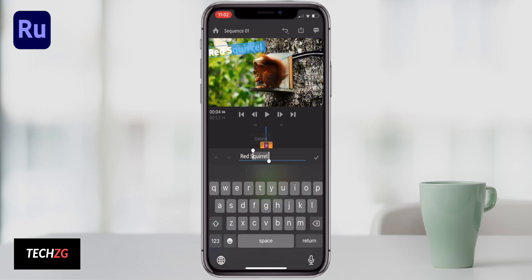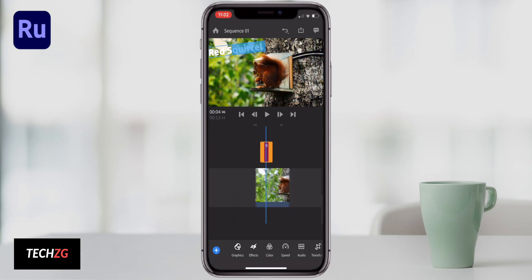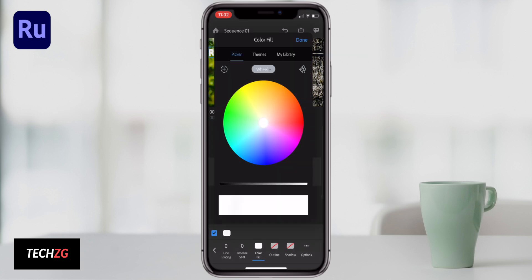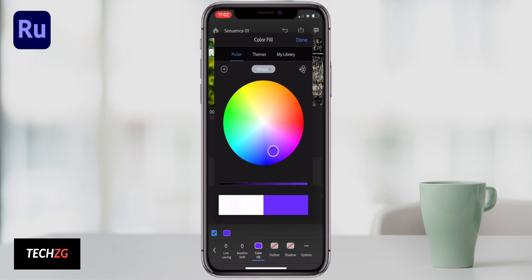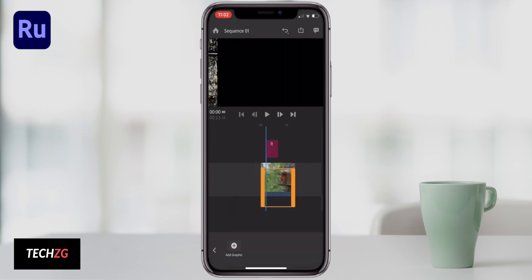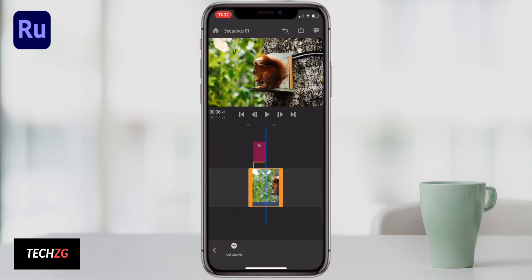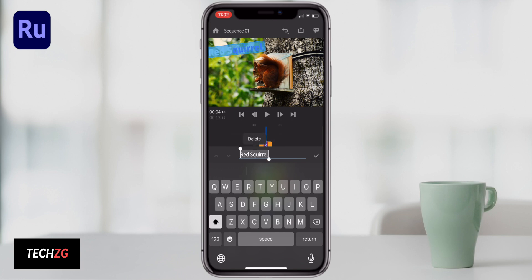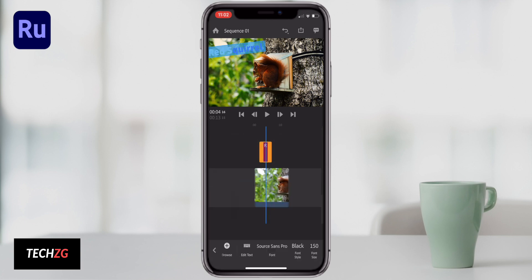The Adobe Creative Cloud, depending on how much you use it, could be really good value. You have so many apps — you have Premiere, Premiere Rush, Photoshop, Photoshop Mix, and all the other apps. There are really so many. It is about $20 a month for Premiere Rush, so maybe not worth it for everyone, but it is a very powerful editor for iPhone.